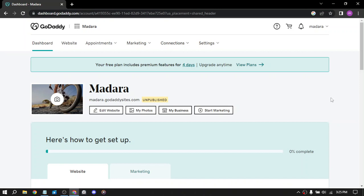This requires some research and knowledge of the domain market but can be a lucrative way to make money with GoDaddy. So first of all you need to create your account and create a website.